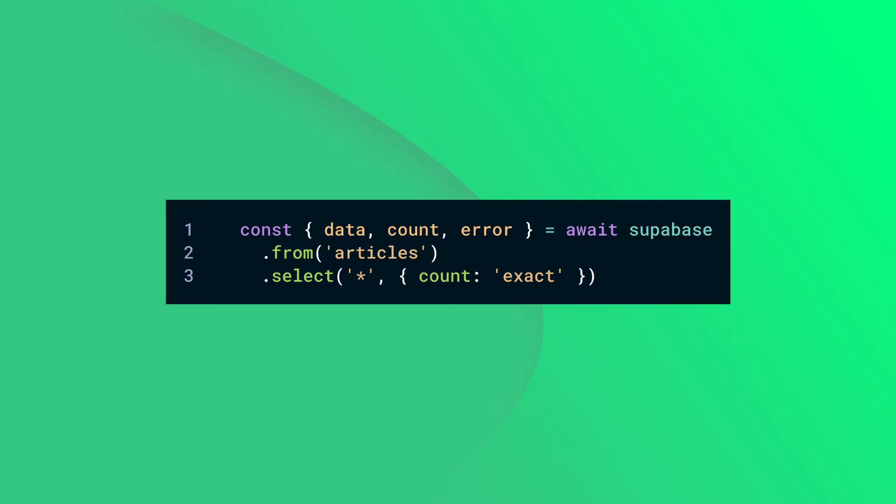Count can take three values: exact, planned, or estimated. Exact will return the precise number of rows. Planned will return the count from the Postgres statistics table.